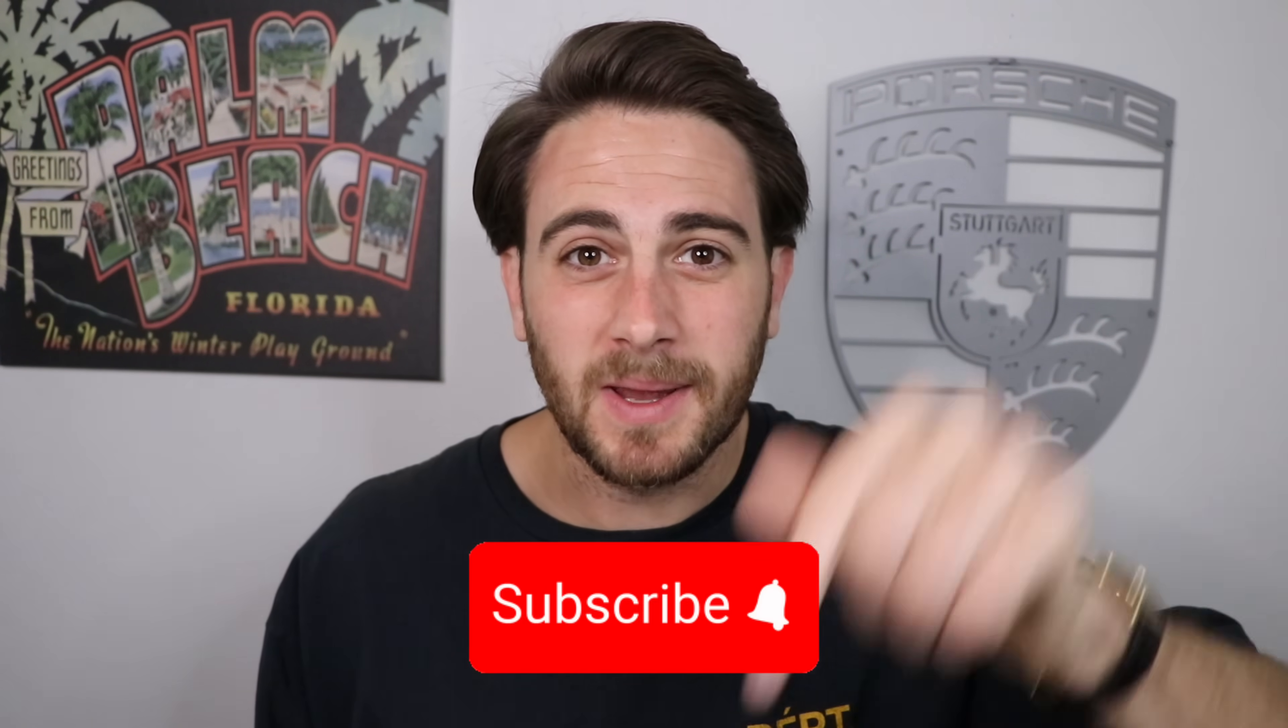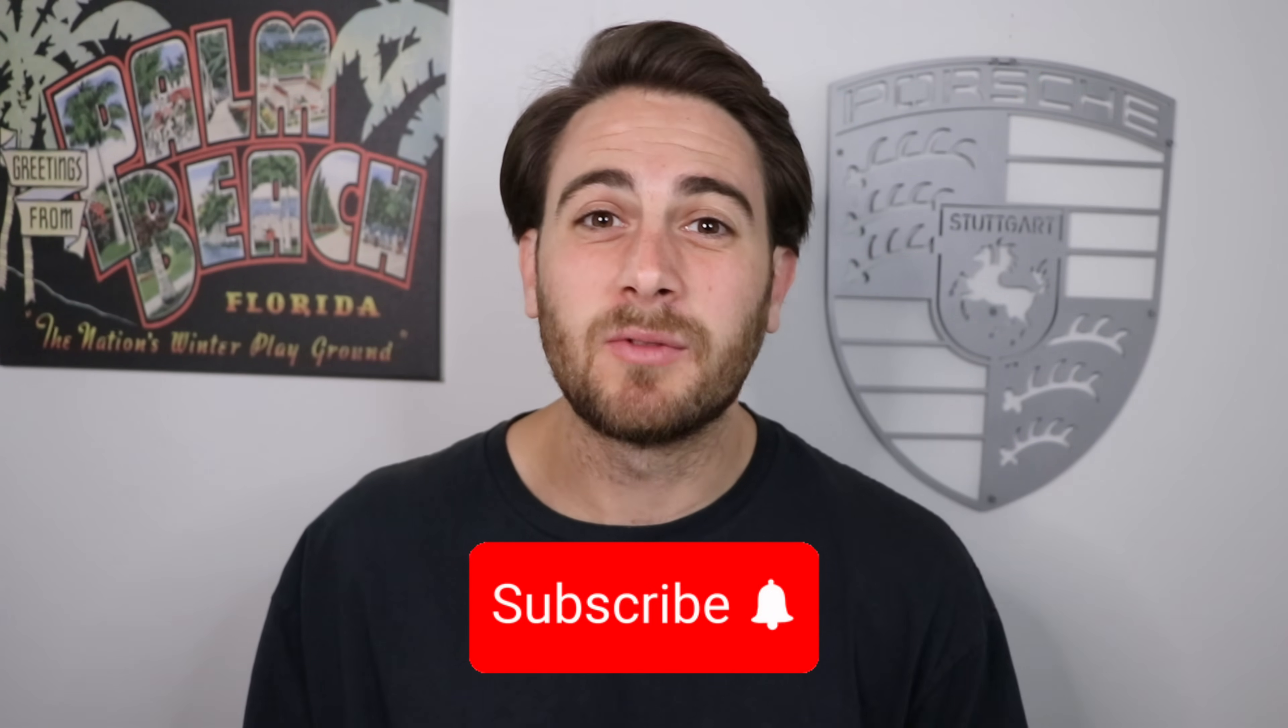That was just the first one. I still have several other tools that I wanna show you, but before we get into them, please make sure you smash that subscribe button if you wanna stay up to date on the latest and greatest AI tools. I upload videos like this almost every single day, and you're not gonna wanna miss them.